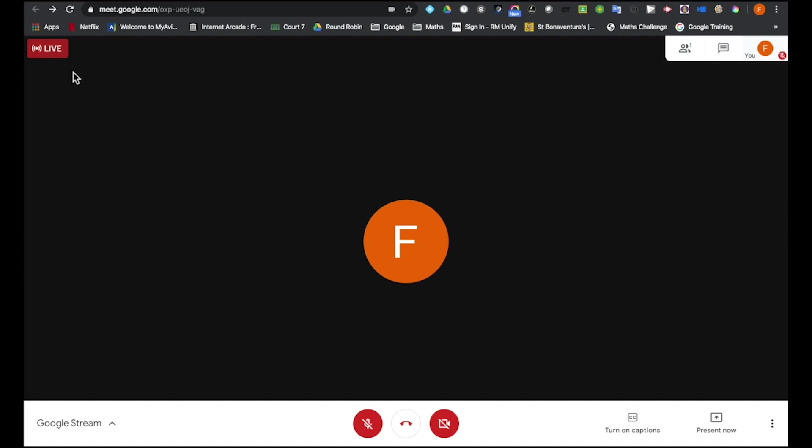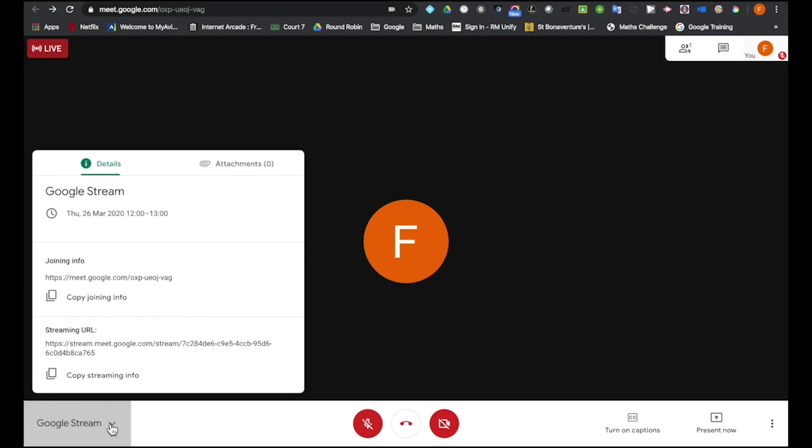If I go to the bottom left, I again get my meeting details. If you remember, this is the URL if you want people to collaborate in the meeting, but this is the URL to give people if you just want them now to be able to watch this meeting passively.